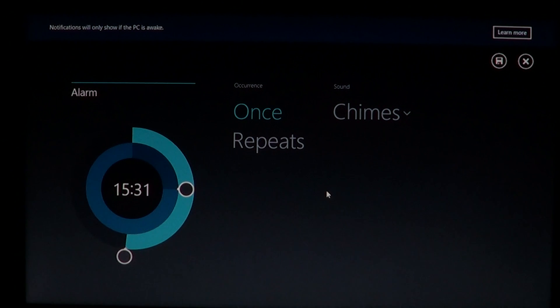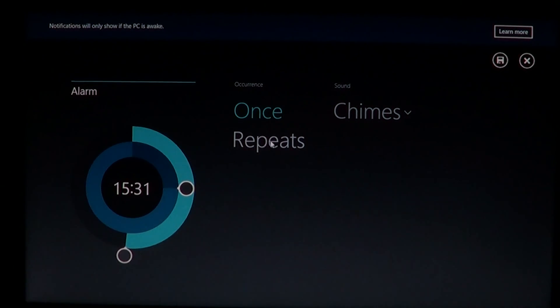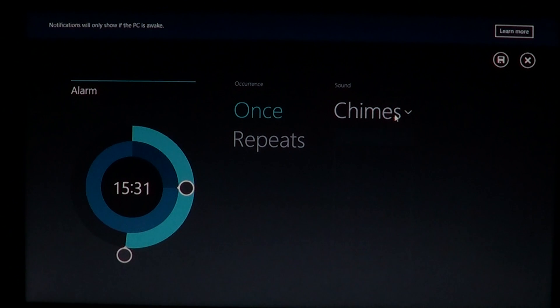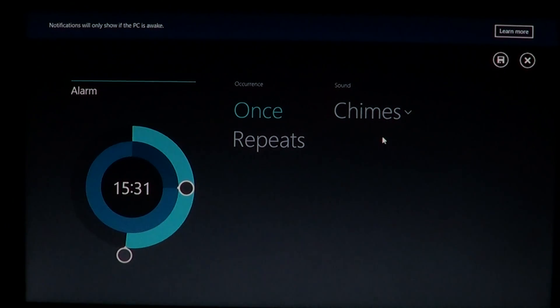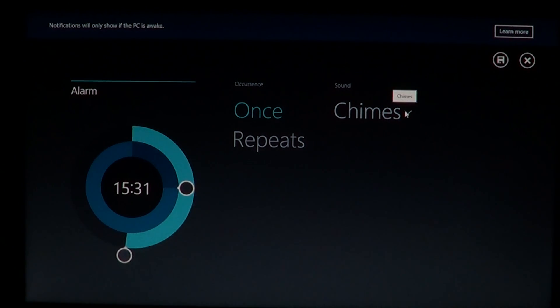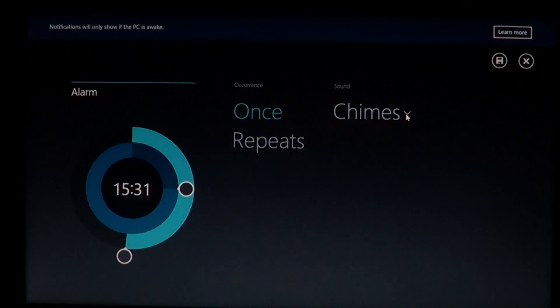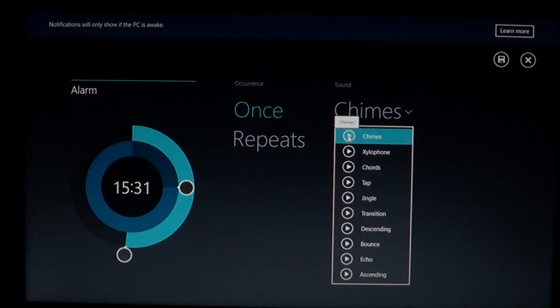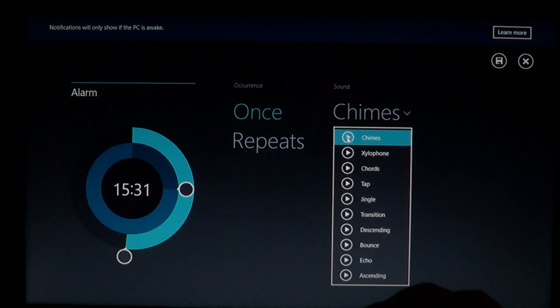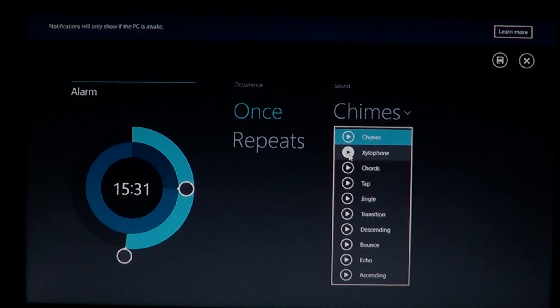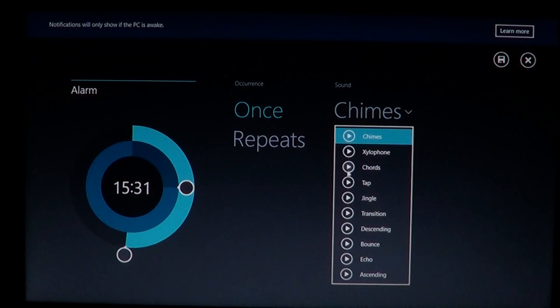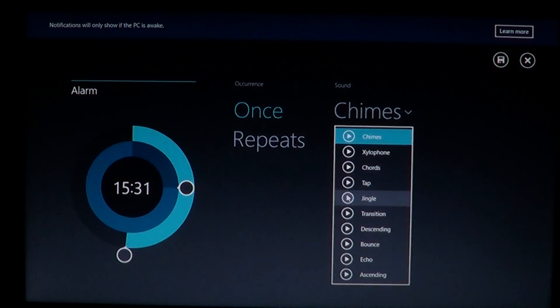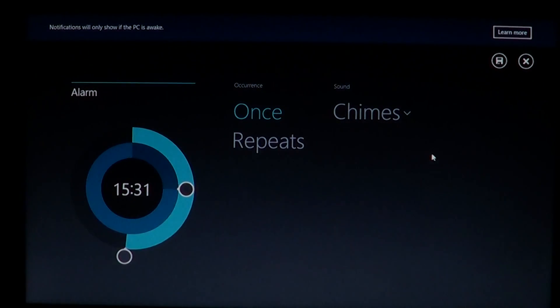You've got once for the repeats or you can repeat it all the time, and the type of sounds that you are using. So all different sounds, if you want to listen to them, there's a little play button that gives you an example of the different chimes available.